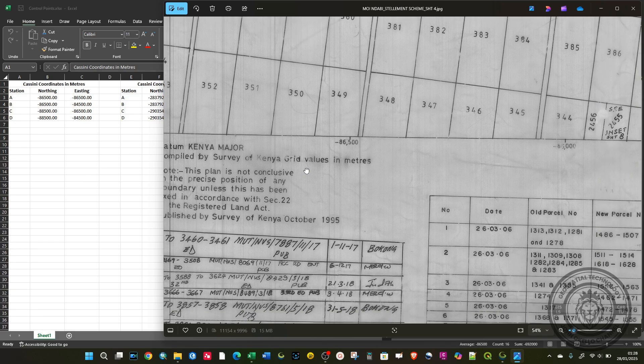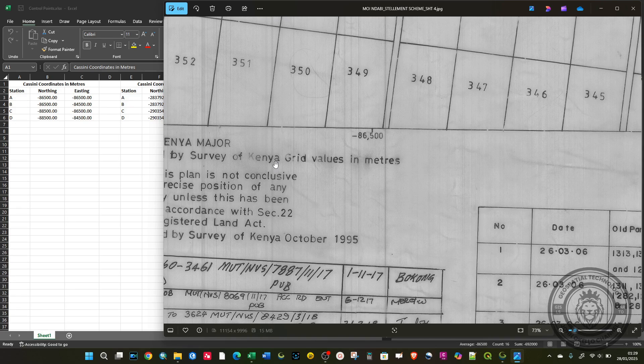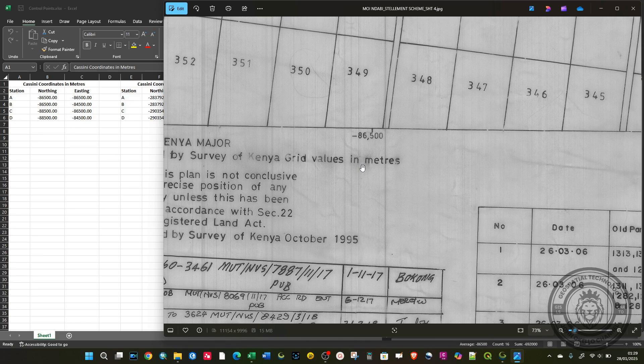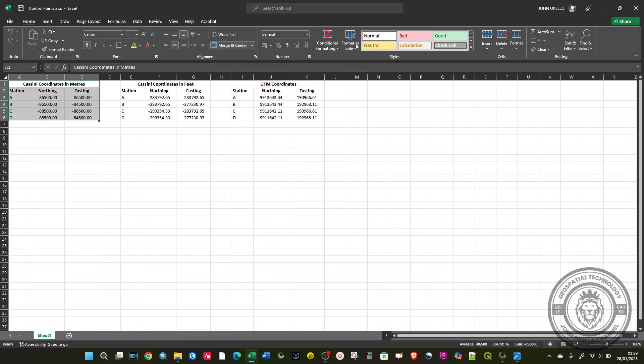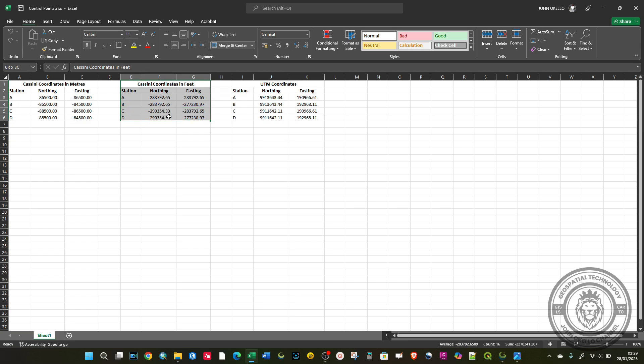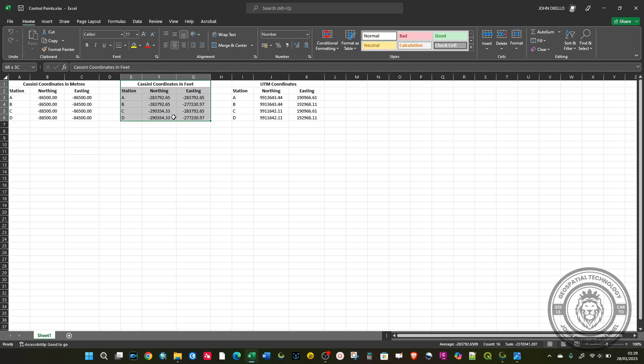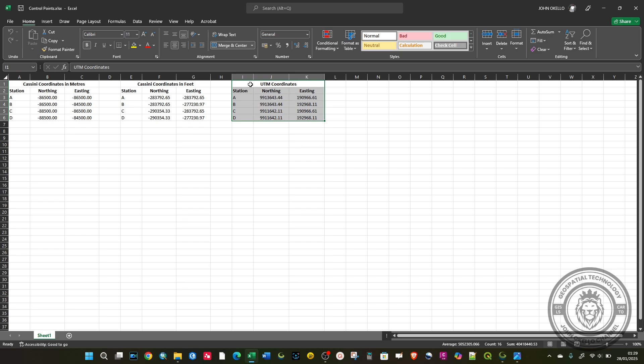These grid values are in meters. Before you convert these to UTM, the method that I used, you first need to convert to feet. That's why I have this set of data at the center here. After converting, now we have the UTM coordinates. We'll be inserting these UTM coordinates to do the overlay.